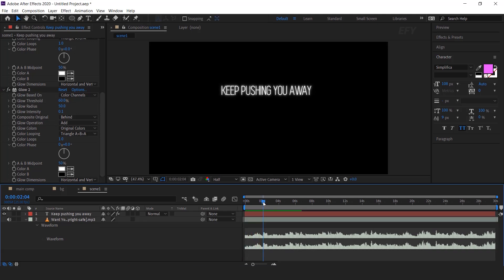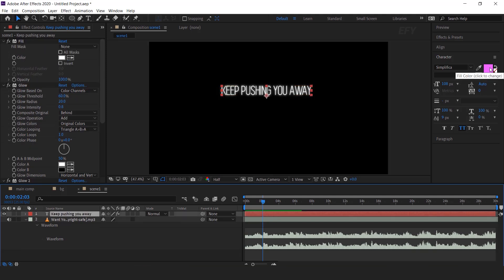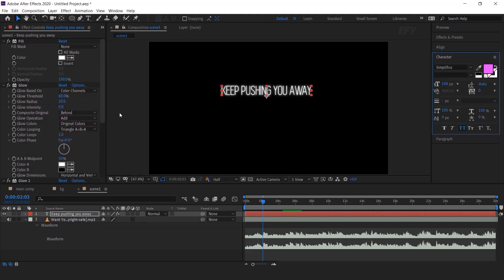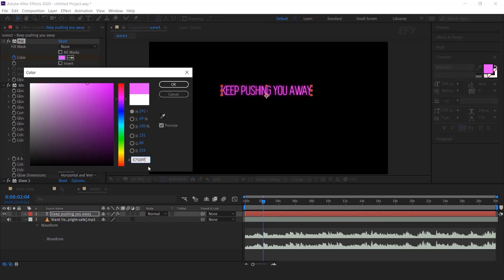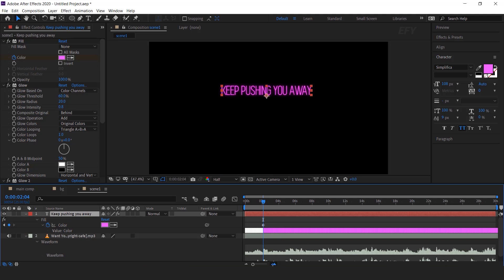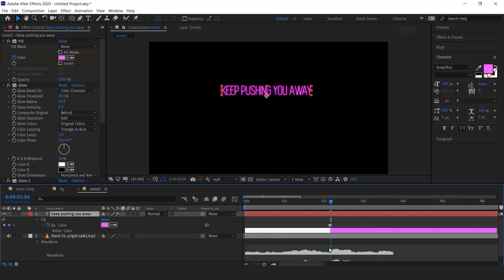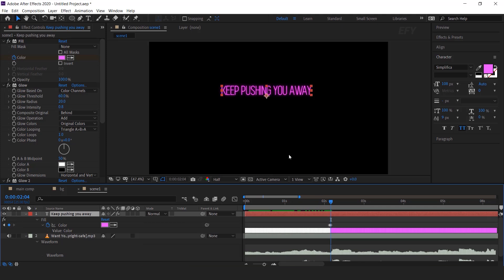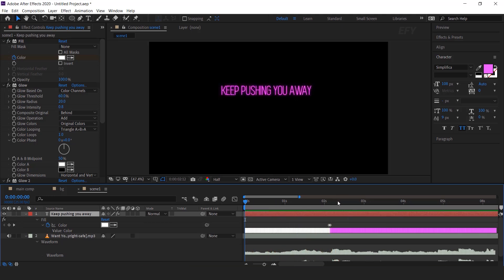Our next lyrics start from here, and I want when our next lyrics start, the text color should change back to the old color. So select the text layer and copy the text color code. Then go to the effect control panel and add a keyframe on fill color. Then go to the next frame by pressing the Page Down key and paste the color code. Hit U to show keyframes — when our lyrics come it will be seen in white color, and after that it becomes the old color again.